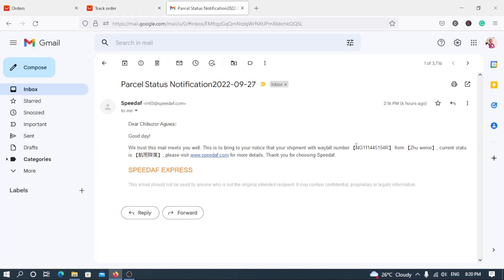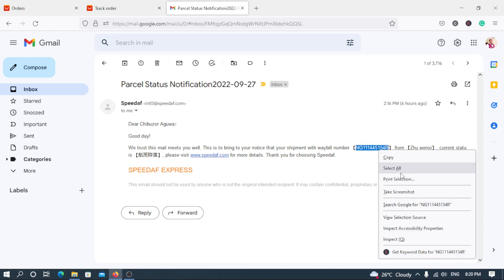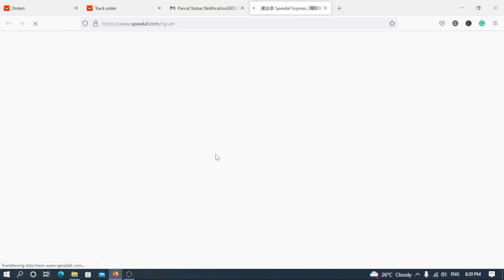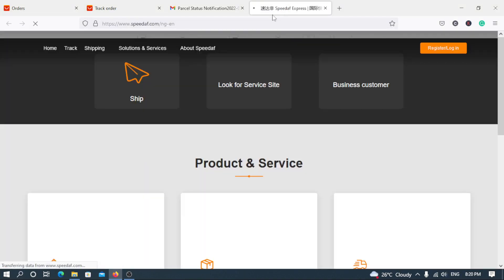So now let's go to the Speedaf. First of all let me copy my waybill number. I've copied it. Now let's go to the site, speedaf.com, and you will see the same processes.